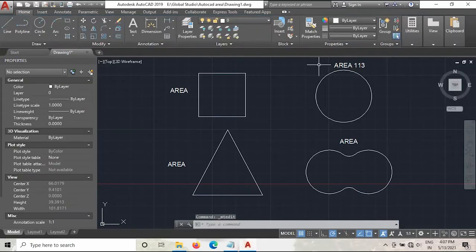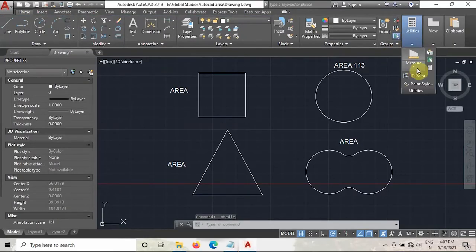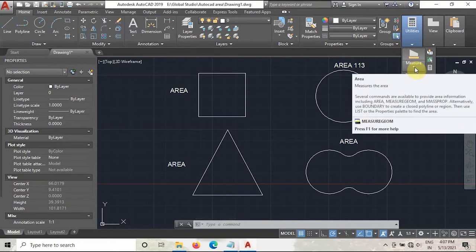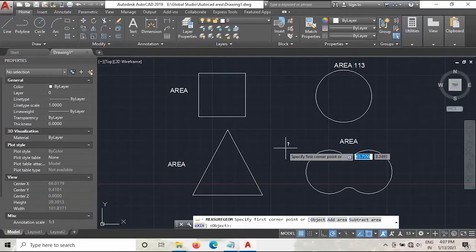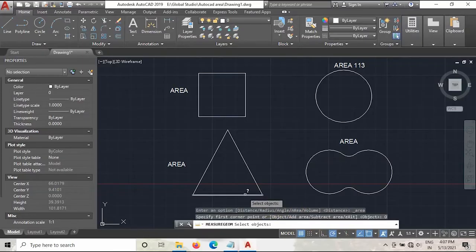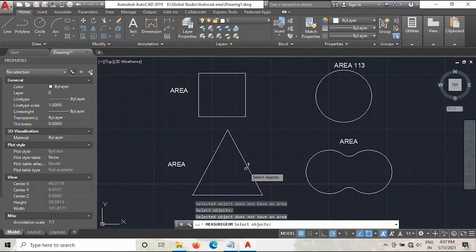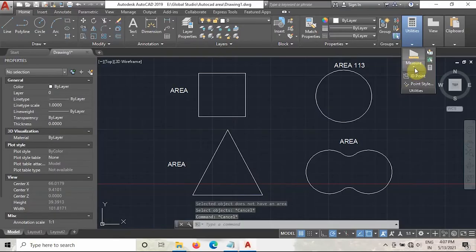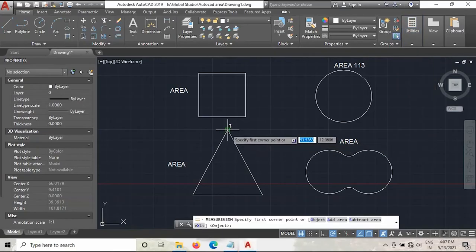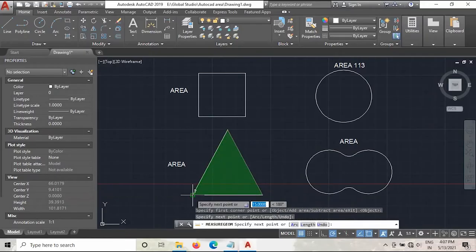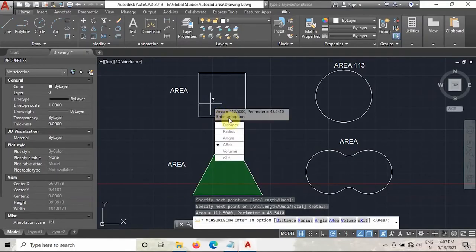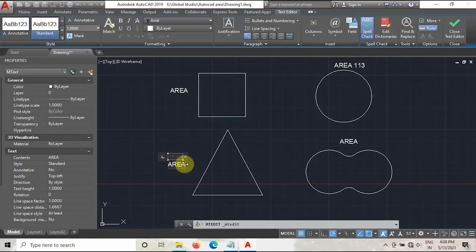We will round that value to 113. Now we will measure the area of this triangle. Go to Measure, take the Area. Note that you cannot use the Object option for a triangle — if you select the object it will not work. You have to select the corners instead. Go to Utilities, go to Measure, take the Area, select the corners like this, then right-click and Enter. As you can see, the area is 112.5 mm square. Enter the value: 112.5.